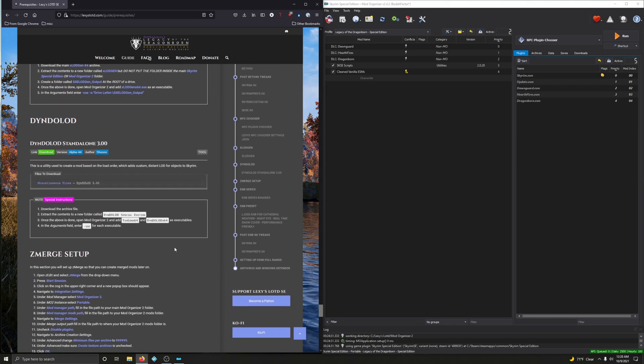Alright, next up - DynDOLOD Standalone 3.00. This is a utility used to create a mod based on the load order which adds custom distant LODs for objects to Skyrim. So let's go and download it. It's going to be in the miscellaneous files section. Files, scroll down, here's miscellaneous, DynDOLOD 3.00, click on that, manual download.